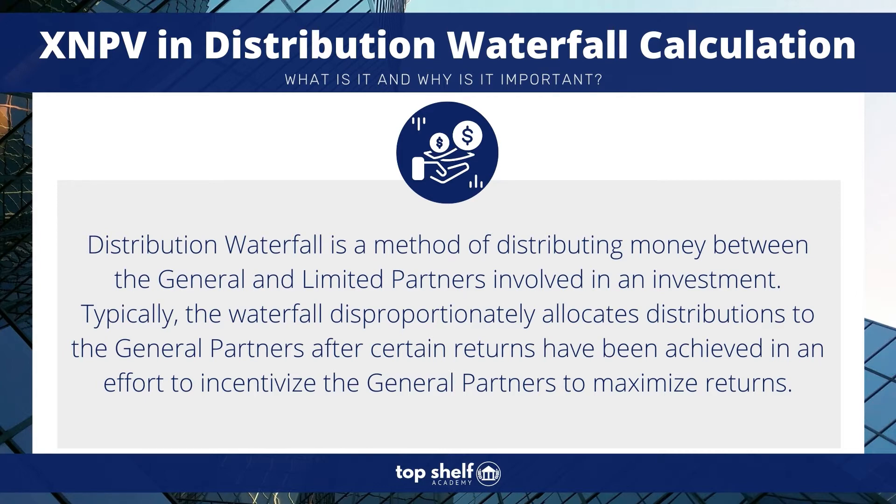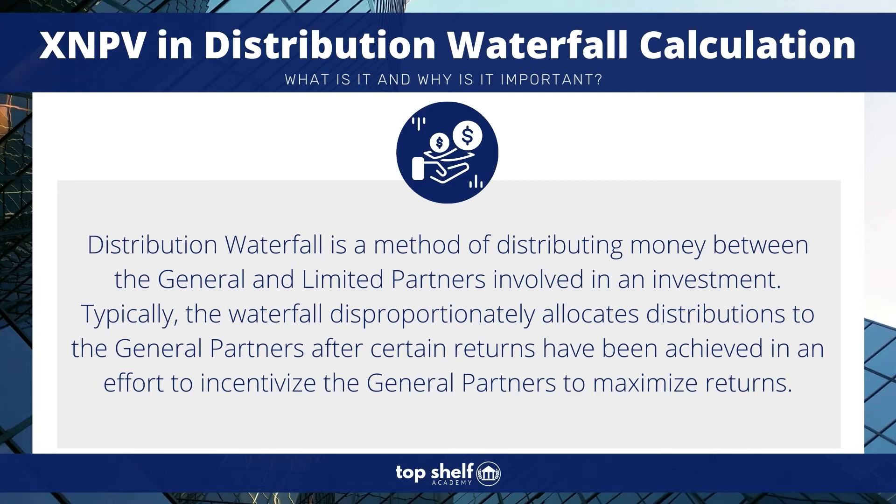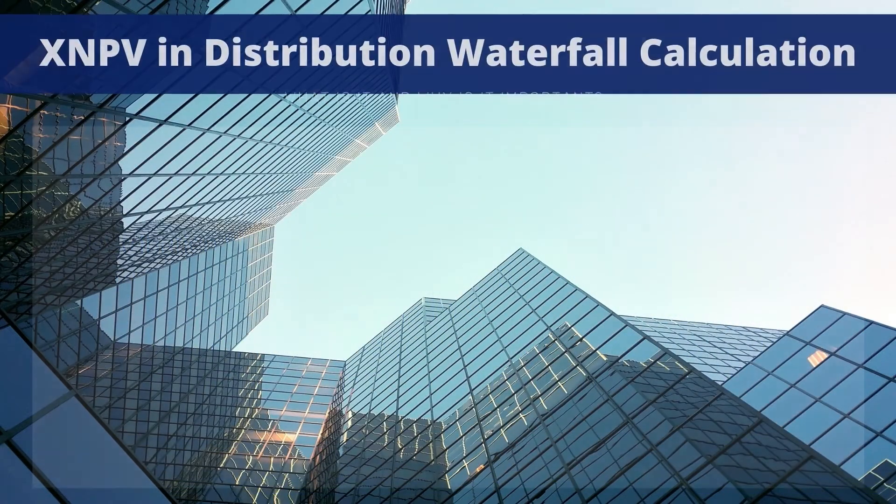You'll frequently find that these criteria are in the form of IRR hurdles. Usually the first hurdle will be a recoup of capital for limited partners plus a decided upon interest rate or return, say 8% IRR. So once limited partners recoup their capital and reach 8% IRR, money will begin to flow to the general partners as well at a predetermined rate, usually starting on the lower end and then increasing as more hurdles are met and the investment continues on.